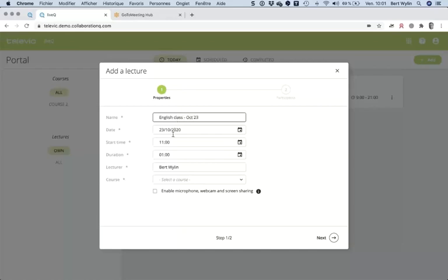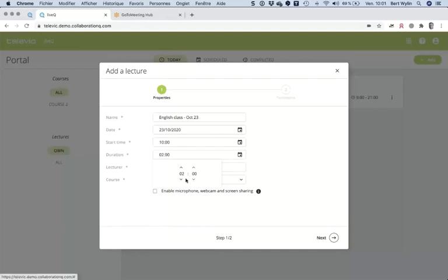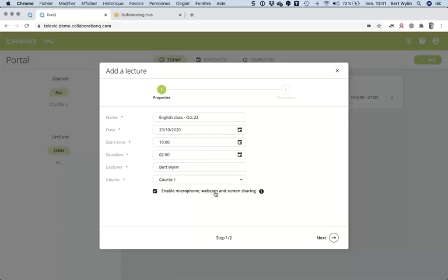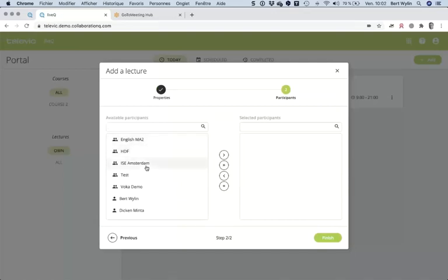I set the date as October 23rd, starting at 10, for two hours. I am the lecturer and I will create this in course number one — in your situation this will be filled with your specific courses. Importantly, I switch on the microphone, webcam, and screen sharing options. If I don't do that, the system won't ask students to share their screen or enable webcams.